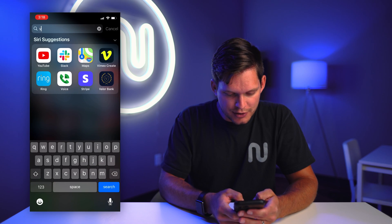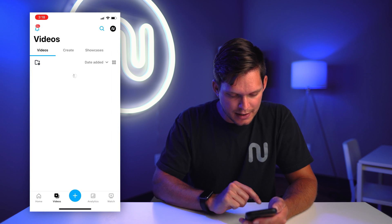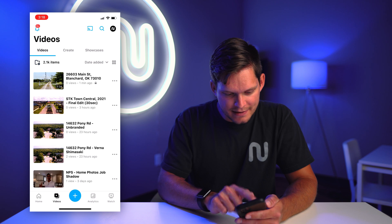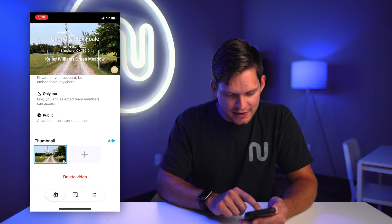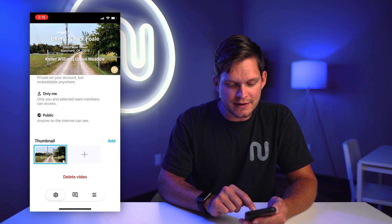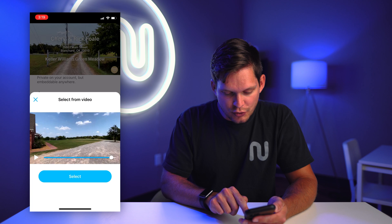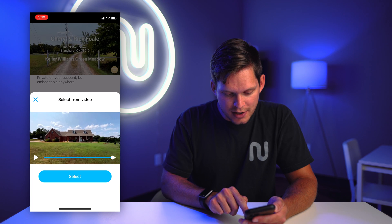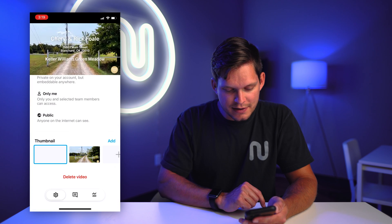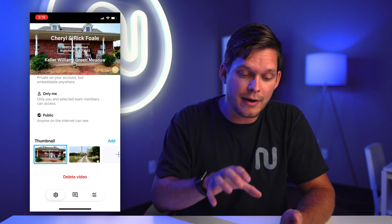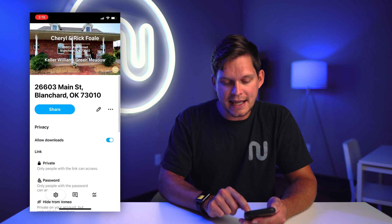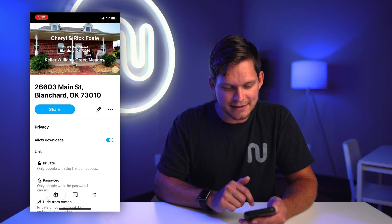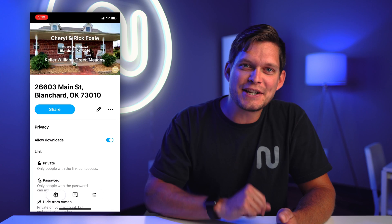I like to jump over to the Vimeo app because it gives you a few additional editing features. Jump over to videos and select the video that you just edited. If you scroll down to the bottom, you can actually select a custom thumbnail for this video. Play, scrub over to the section that you want, select it, and you can actually save the thumbnail from the video. I like to make it public and then make sure that they can download the video when they open this link. Now it's ready to share and send off to your client.